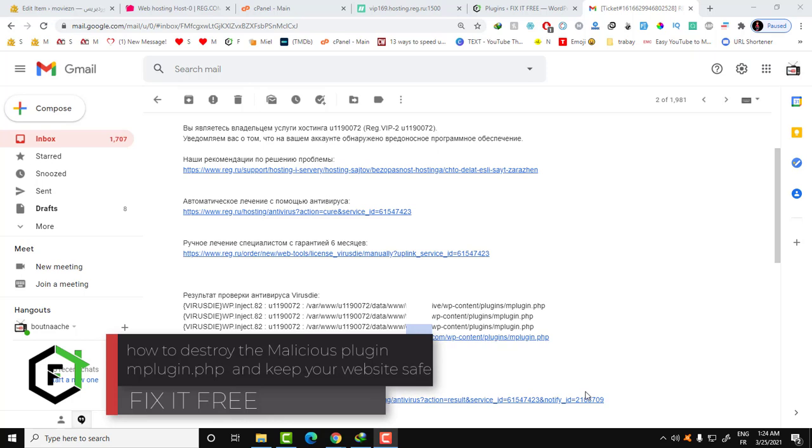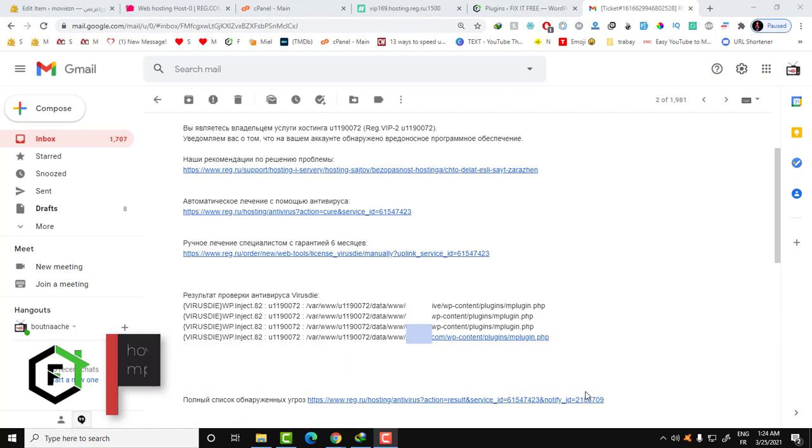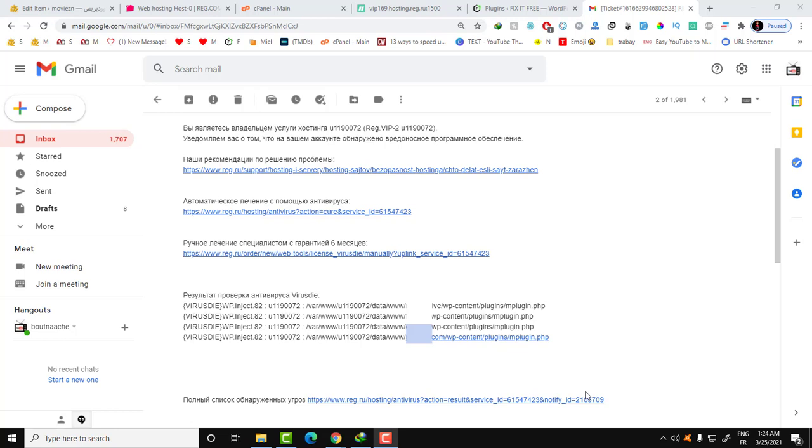Hi everyone, welcome to Fix It Free. Welcome to this new video. This morning I got a message from my hosting provider that I have some sort of virus on all my websites that are hosted in this server.